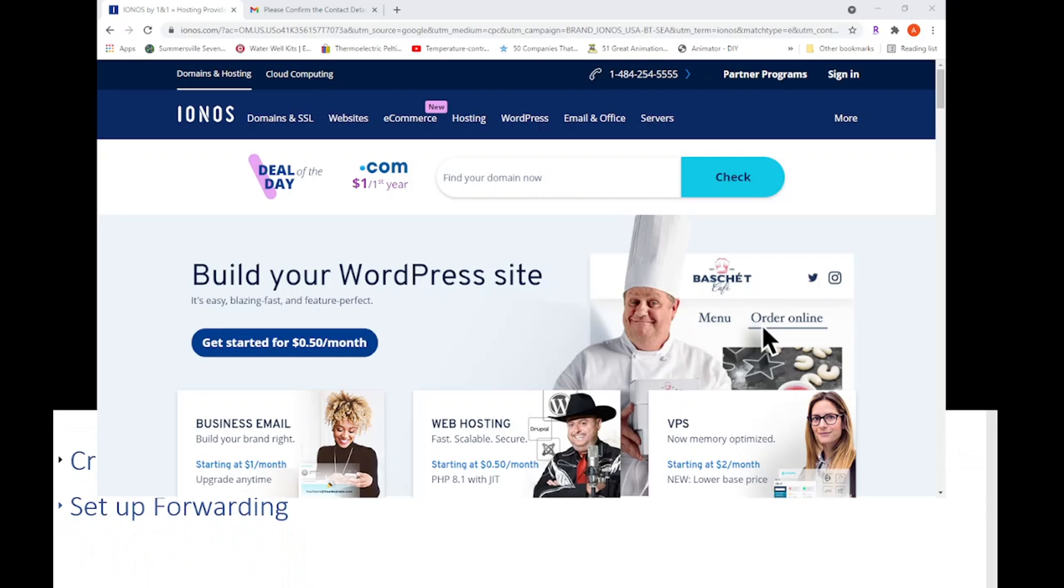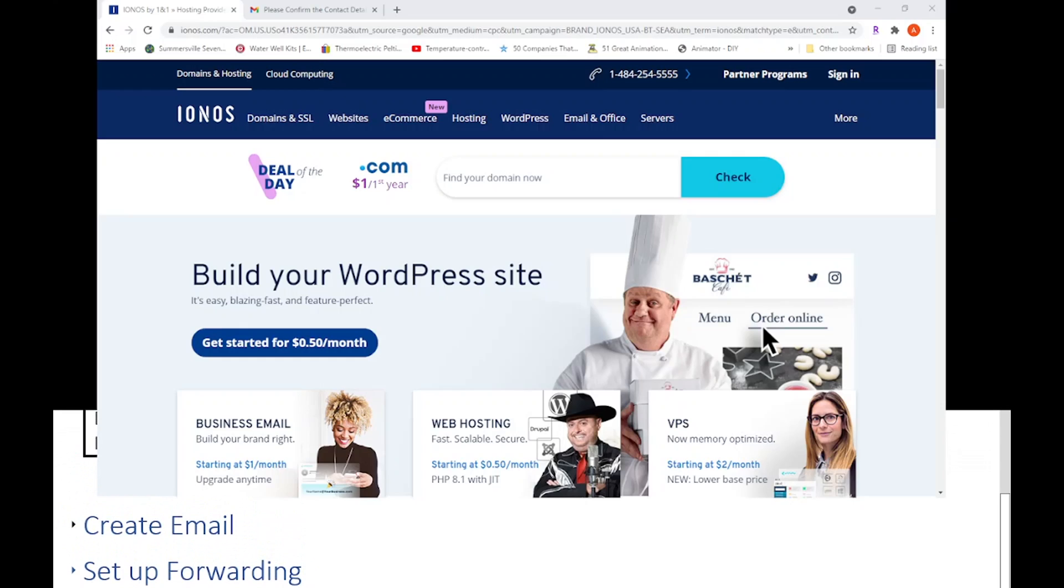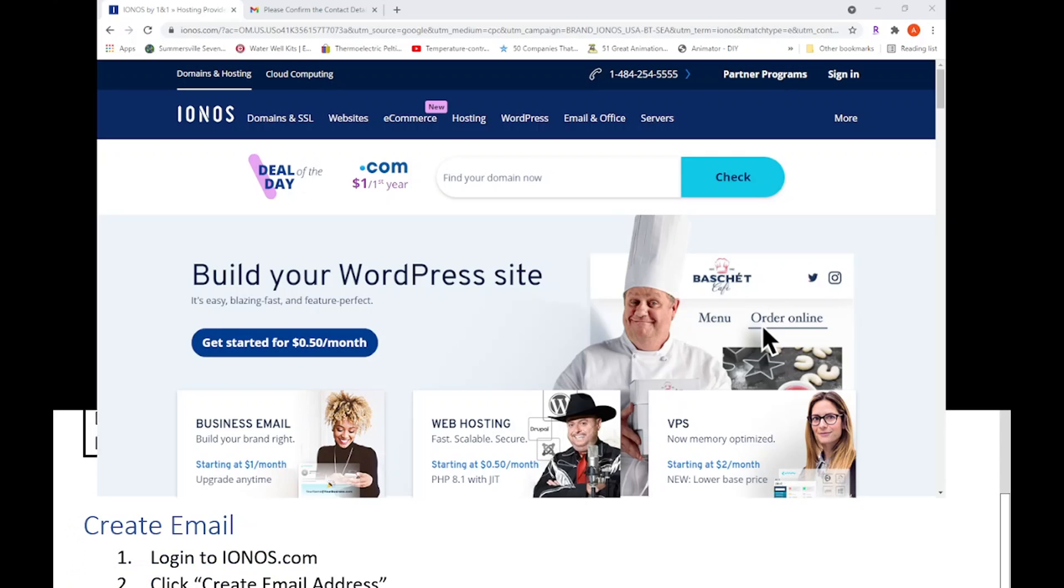So how we're going to do that - let me bring this up - first thing you need to do is login to ionos.com. Now to login to ionos.com, the login information you will find on the Summersville SDA website.